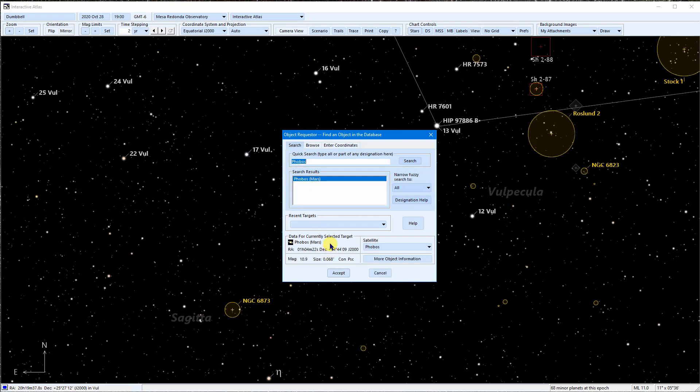This also works for double star components. In SkyTools, multiple stars associated with the same primary star are organized into multiple star systems rather than simple pairs, like you might find in the WDS. So let's try 70 Ophiuchi. We could isolate a specific component star here.